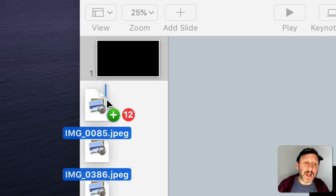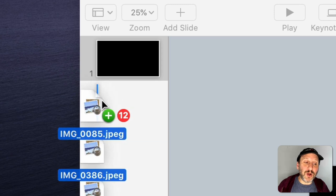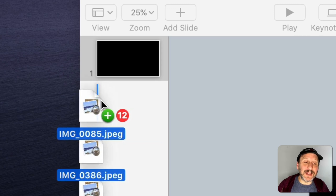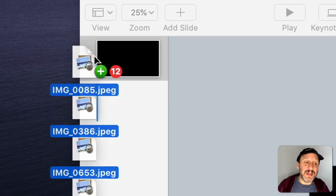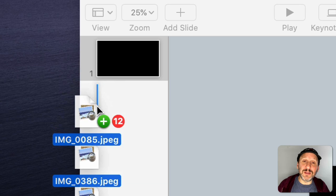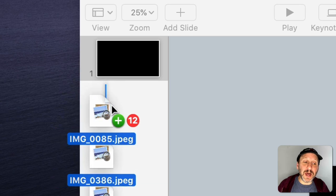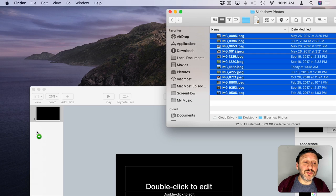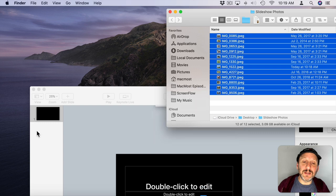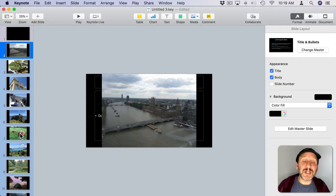I've got the sidebar right there. I can select all the photos and drag them into the left sidebar. I want to make sure that blue line is all the way to the left so that it's even underneath the first slide, not as a subsection. I'll drop those in.